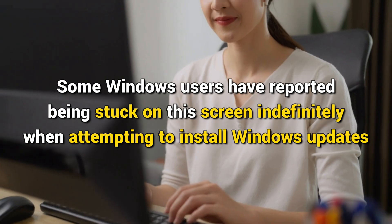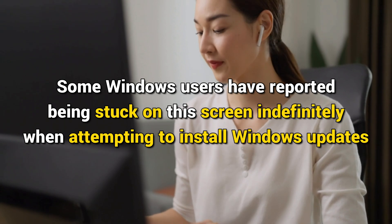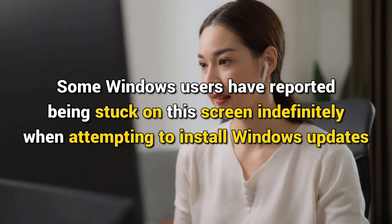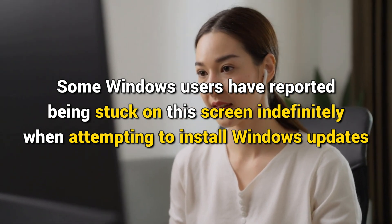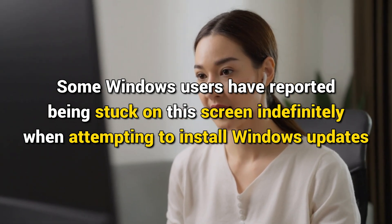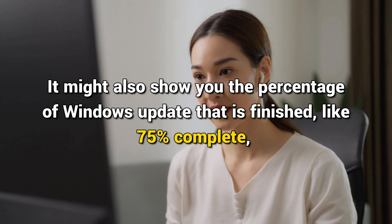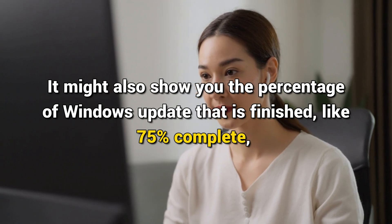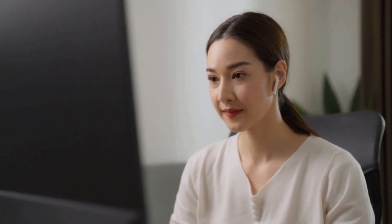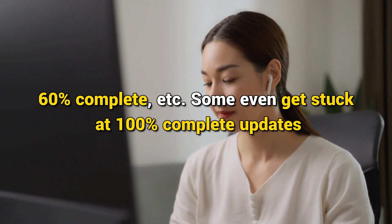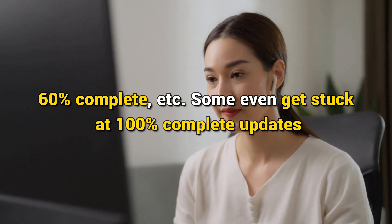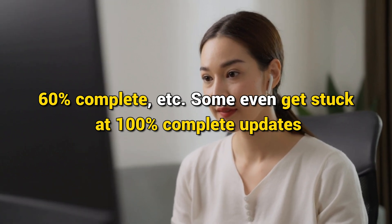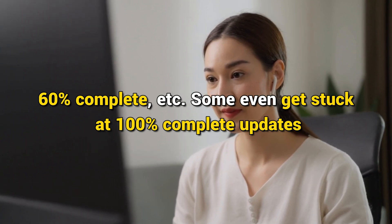This is the Windows Club. Some Windows users have reported being stuck on the screen indefinitely when attempting to install Windows updates. It might also show you the percentage of Windows update that is finished like 75% complete, 60% complete, etc. Some even get stuck at 100% complete updates.